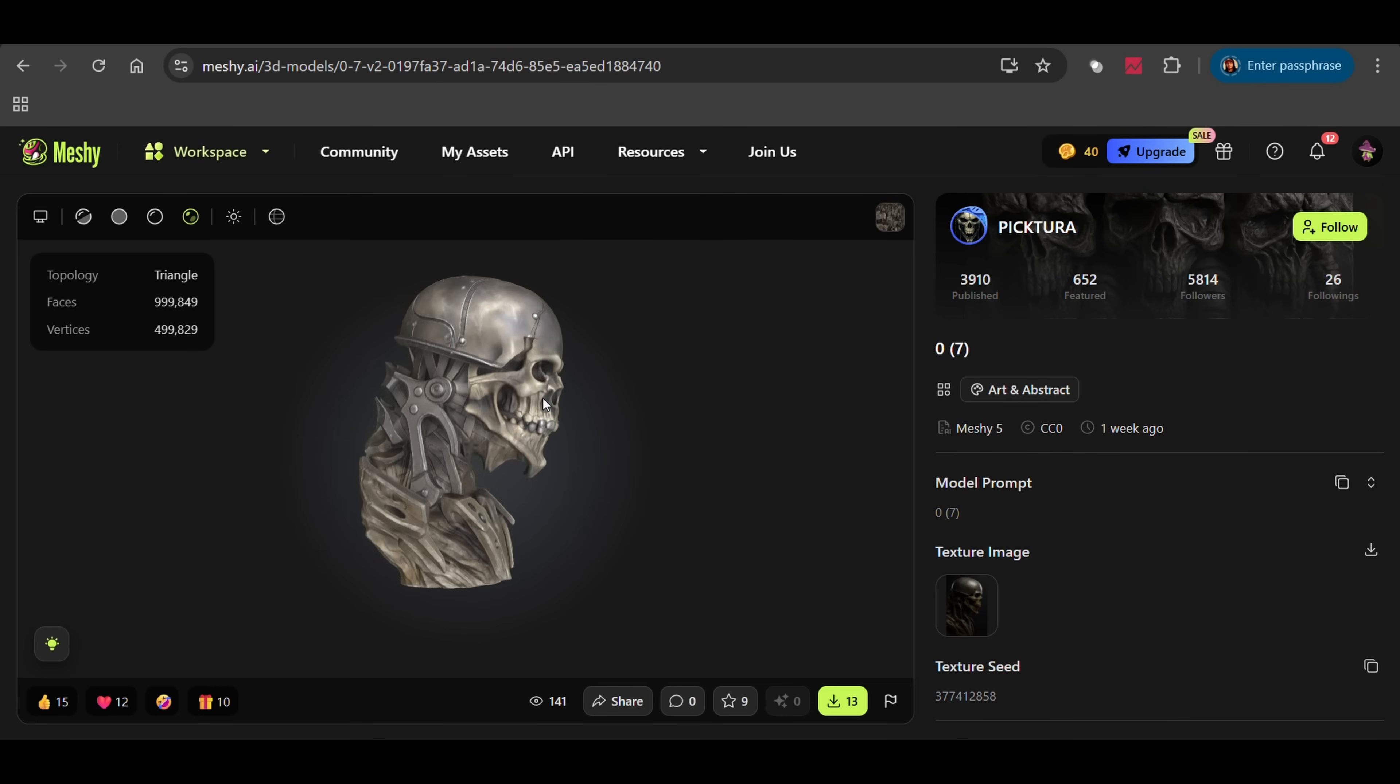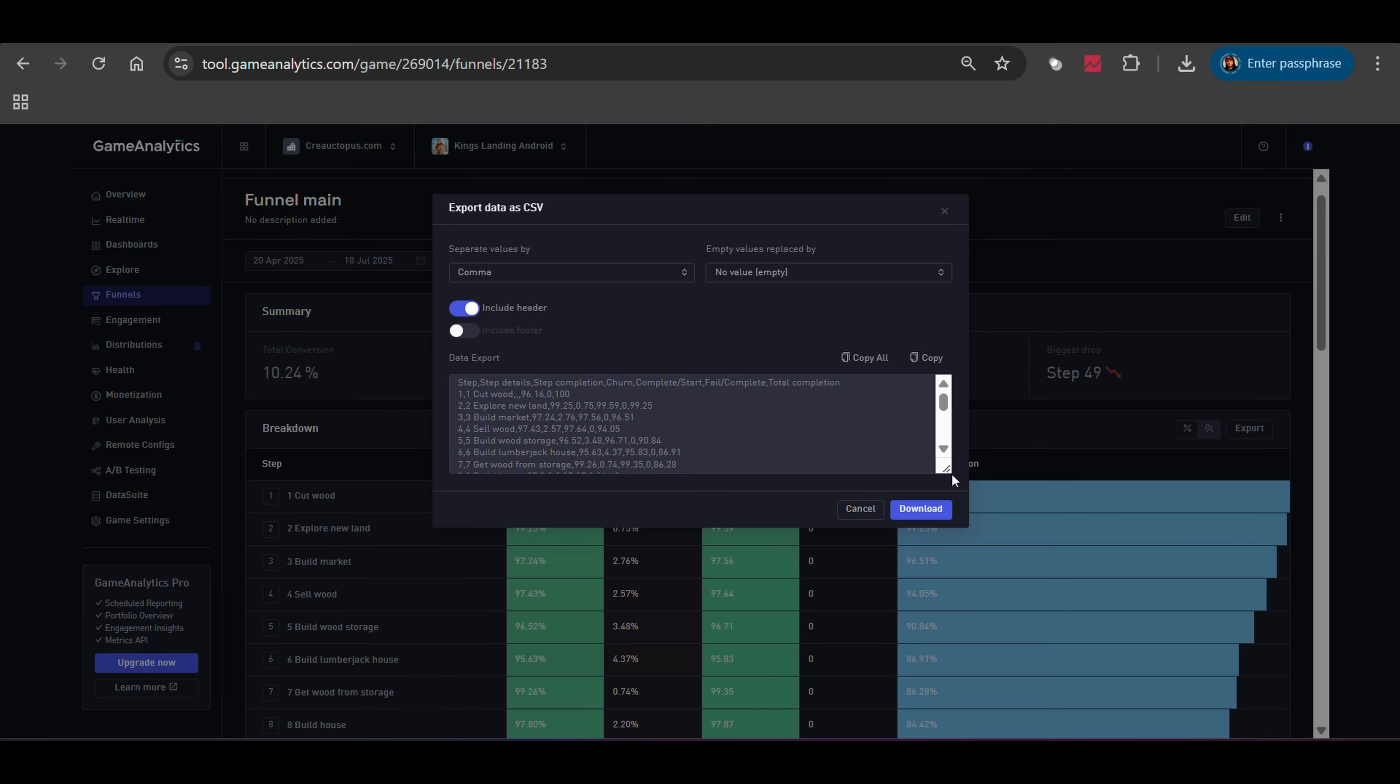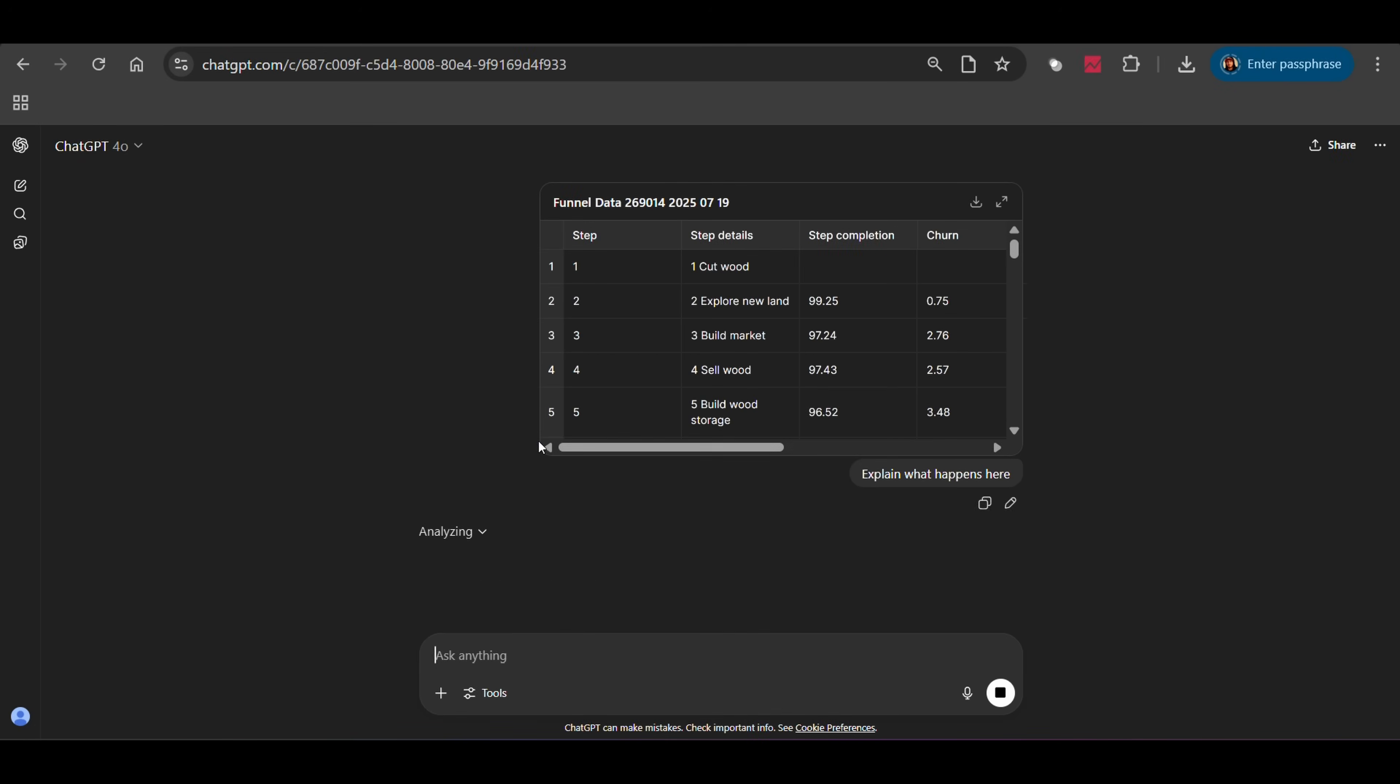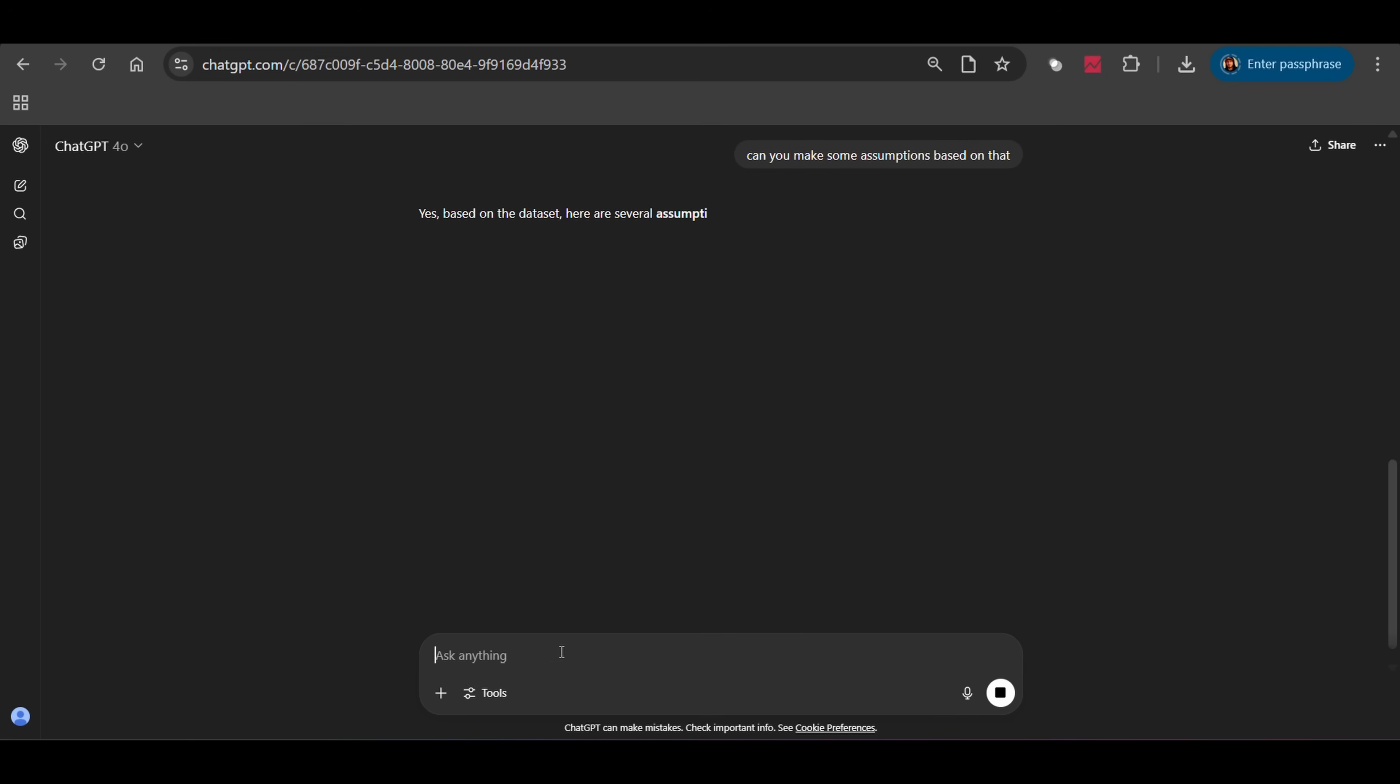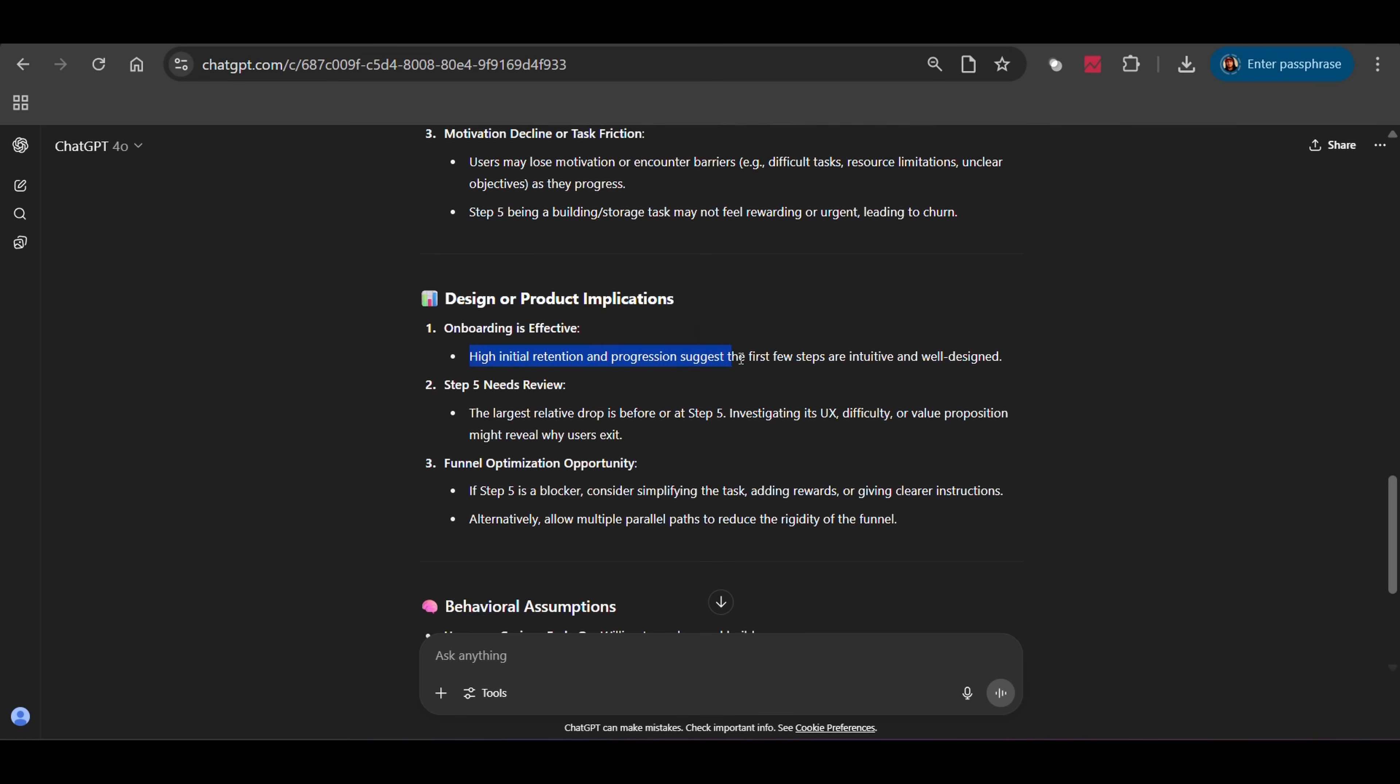Lately, I've also been using AI for something I didn't think of before. Analyzing player behavior. So, I export a CSV file or screenshot from Firebase or Game Analytics, then upload it to ChatGPT and say tell me what's happening here. It finds patterns, tells me where players drop off, which levels are too hard and sometimes even gives suggestions on what to tweak. That's huge.